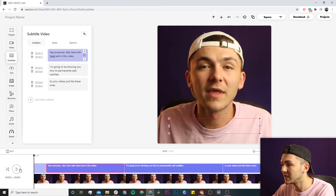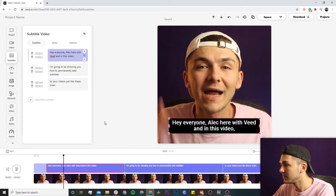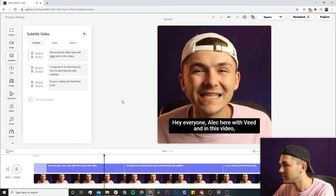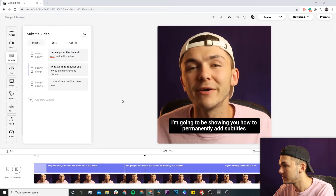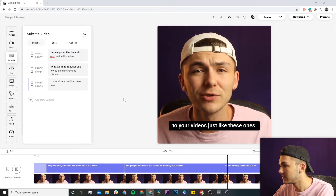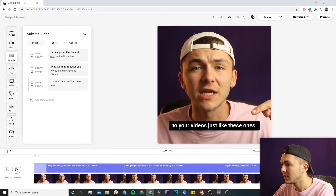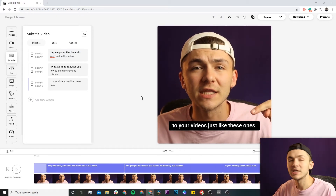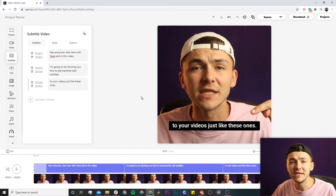Now if I click play from the beginning: 'Hey everyone, Alec here with Veed and in this video I'm going to be showing you how to permanently add subtitles to your videos just like these.' The closed captions look really good.